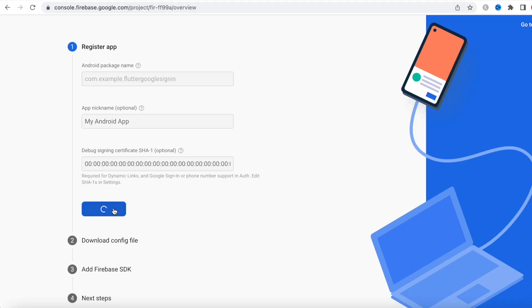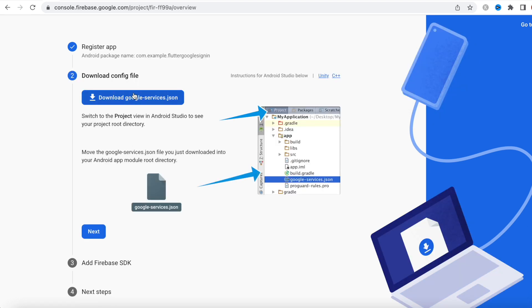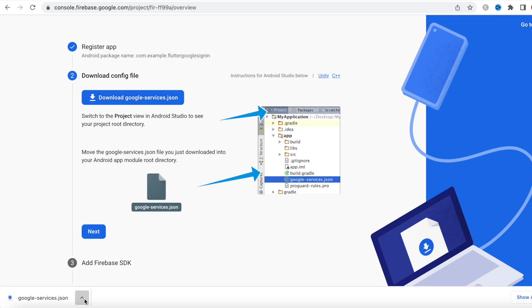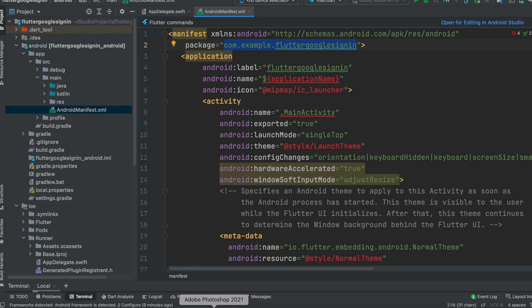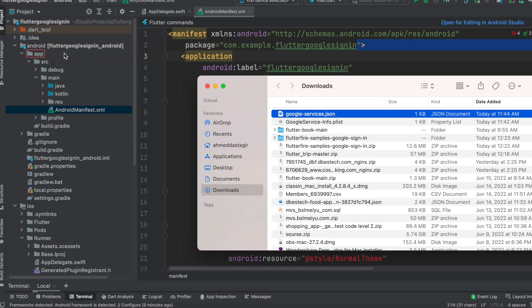Then we'll create another app — this time we'll create for Android. We'll click over here, register our app, and we need to download the google-services.json file again.